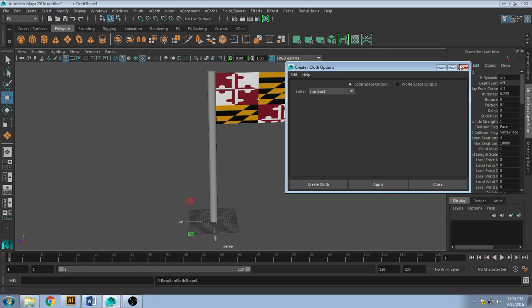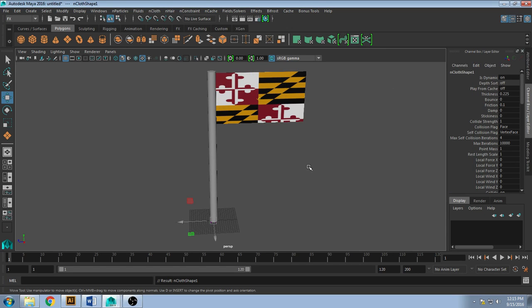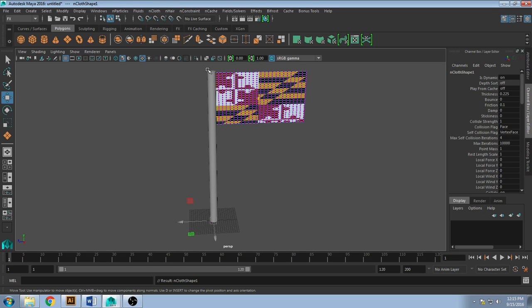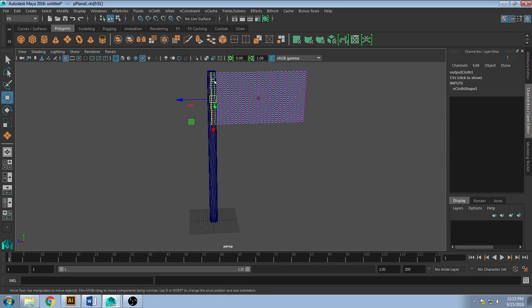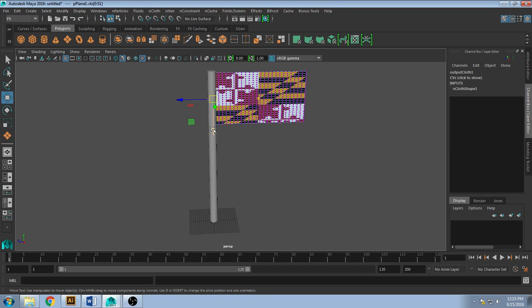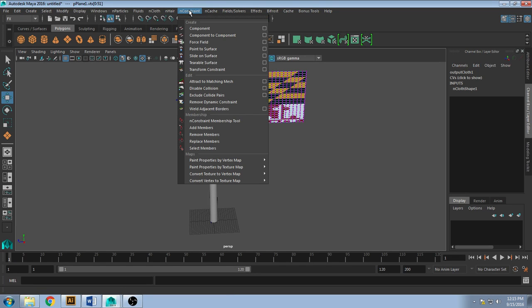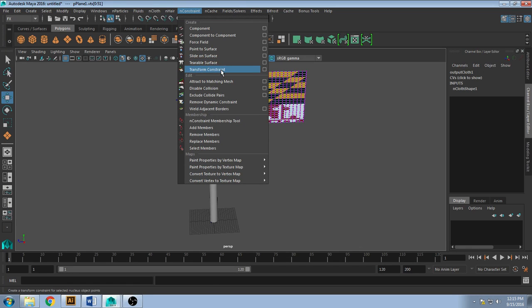Now when you play this it will just fall unless you put a constraint on it. You can do that by going to vertex, selecting your vertices on your edge. I can't see them right now so I'm going to hit four on my keyboard. Good, I selected them. And then going to constraint, transform constraint.